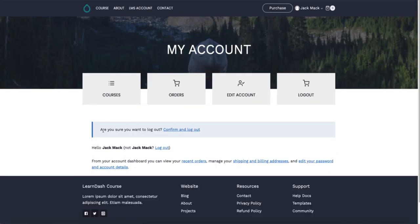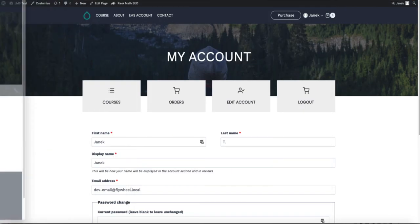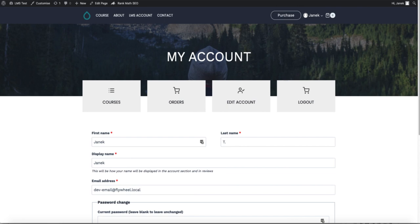As you see, WooCommerce asking me to confirm whether I want to log out. There is an easy fix. Since I don't need the confirmation to be asked, I'm going to add another snippet.